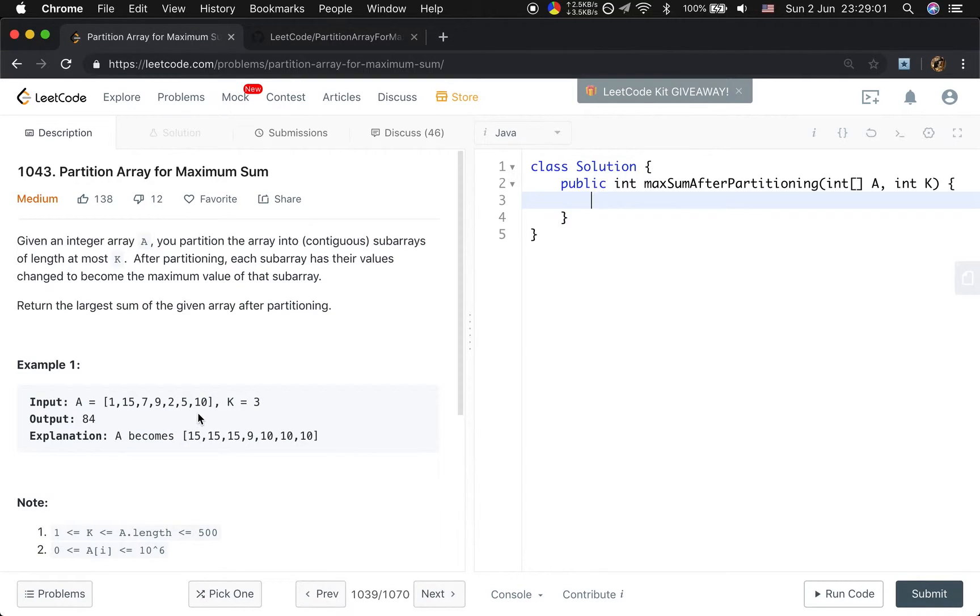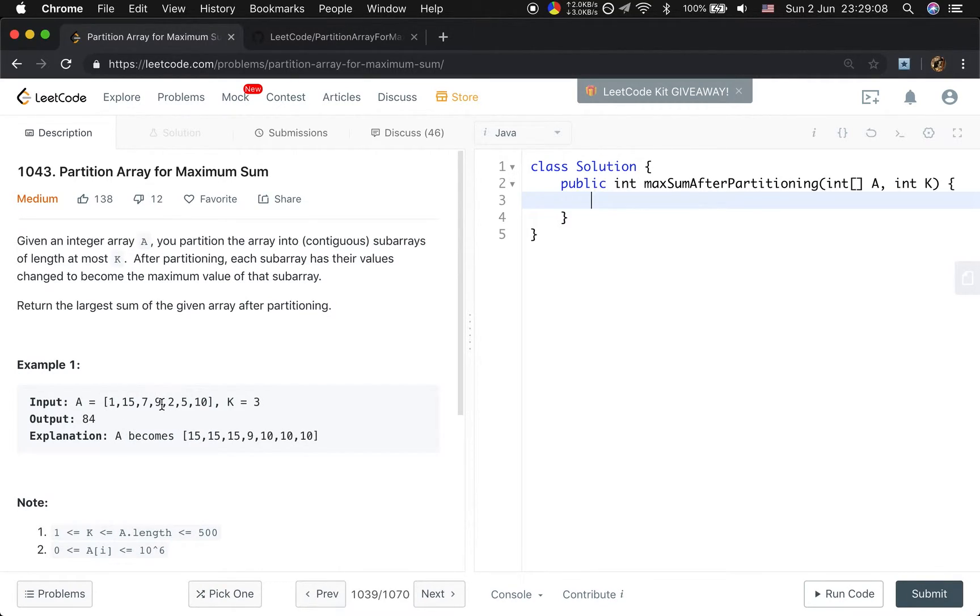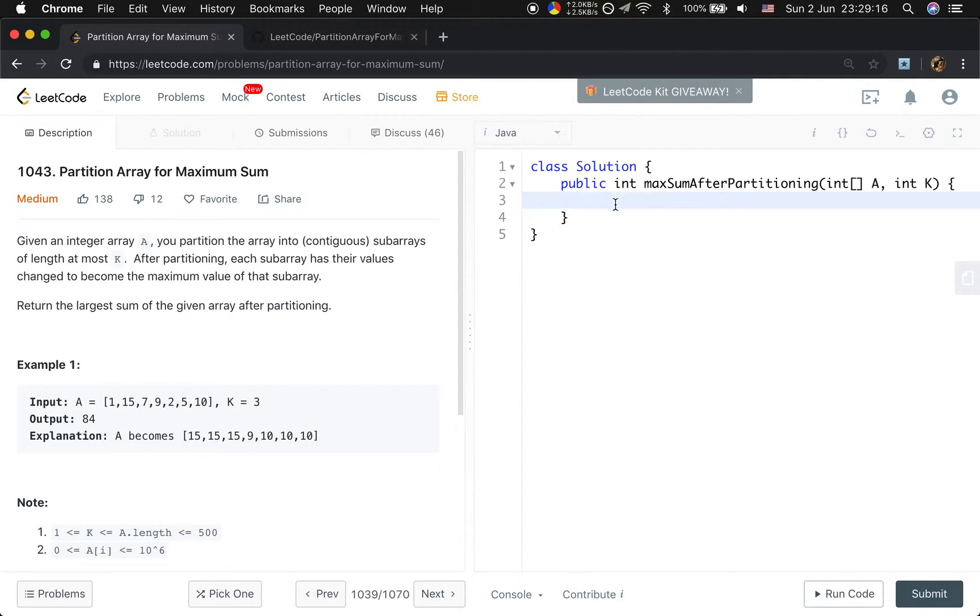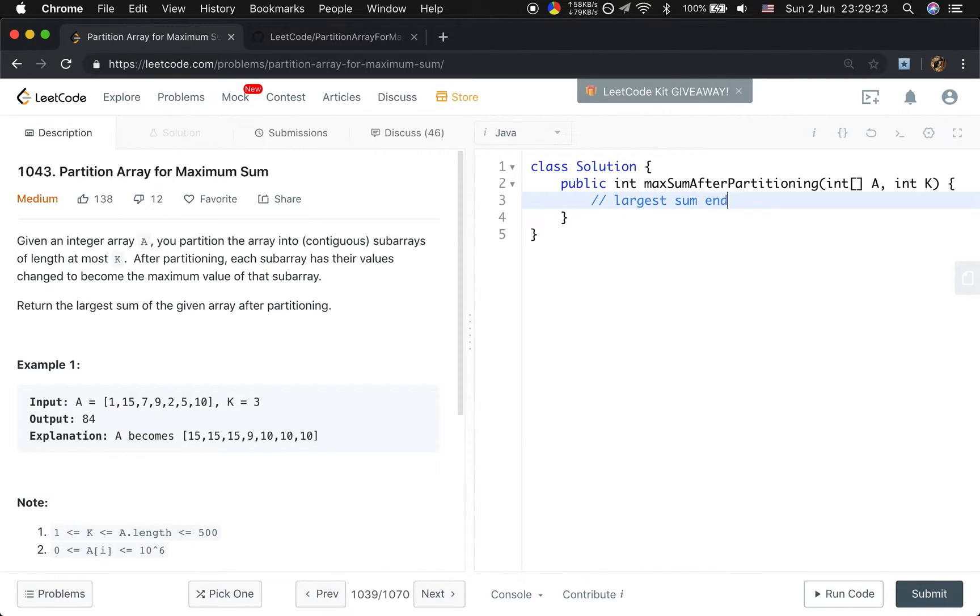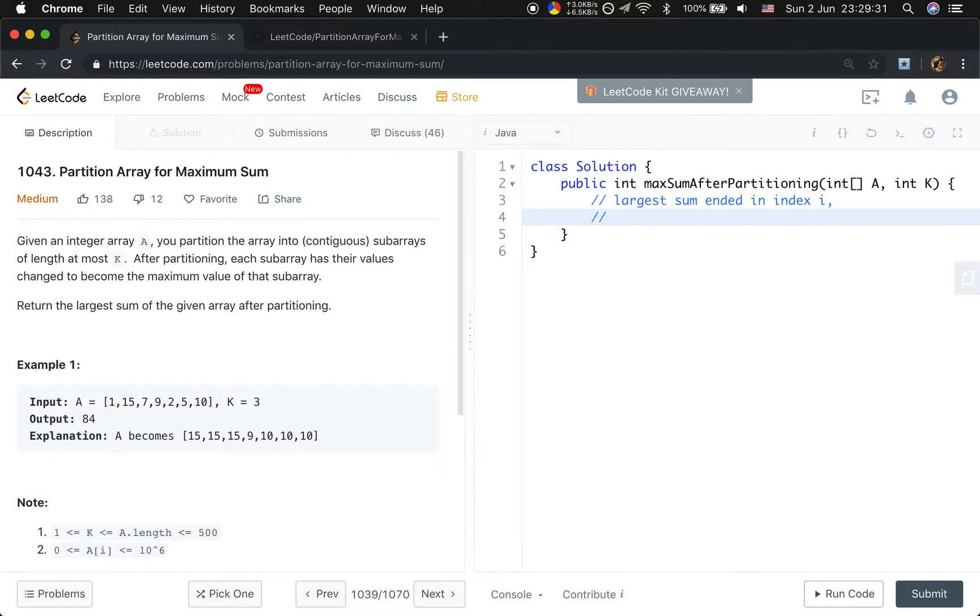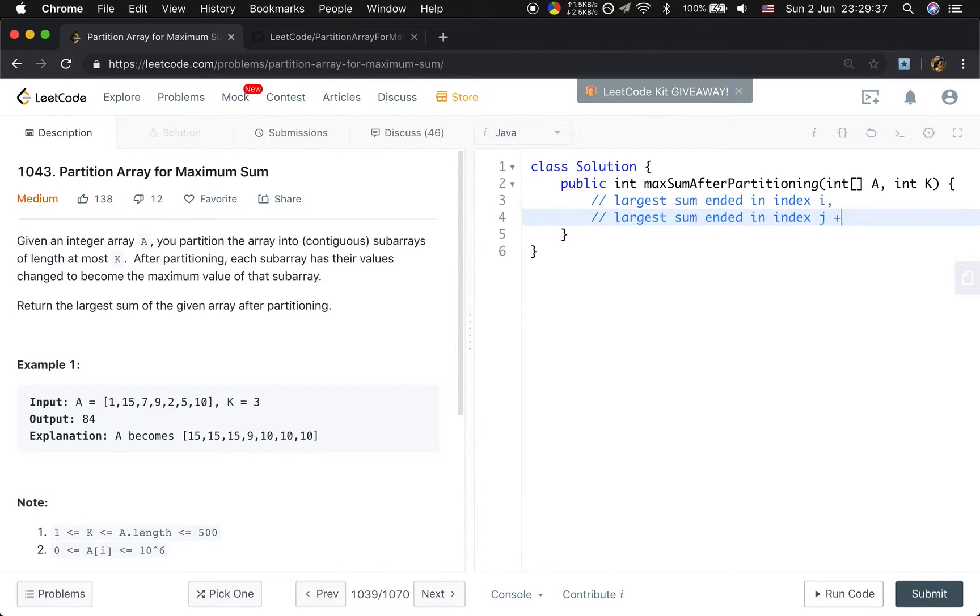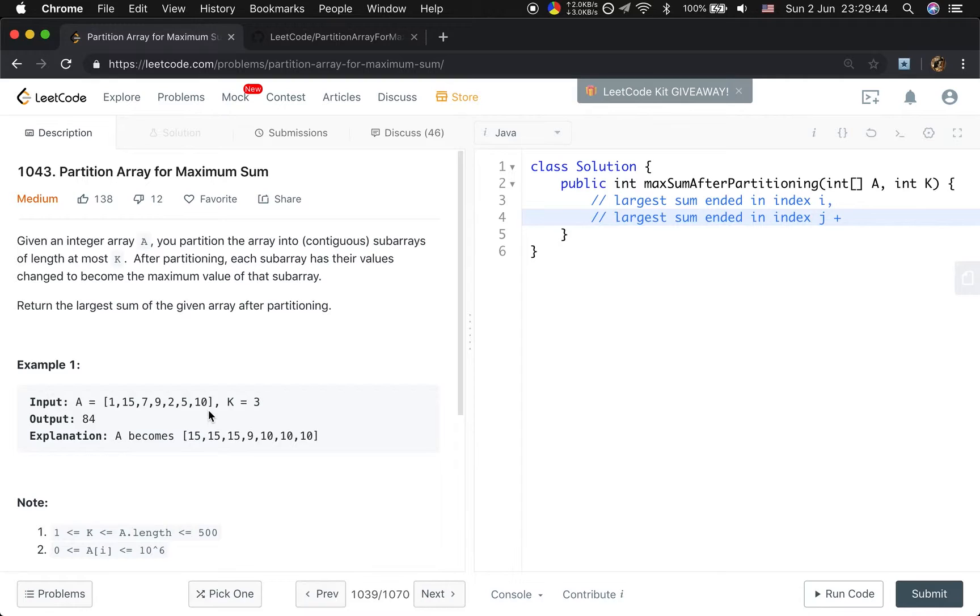Plus 10 times 2. Or we can get the largest sum by the largest sum ended here, plus 3 times 10. What does that mean? Which means, if we want to get the largest sum ended in index i, we can try to get that largest sum by comparing the largest sum ended in index j plus the max value times the size of the subarray.